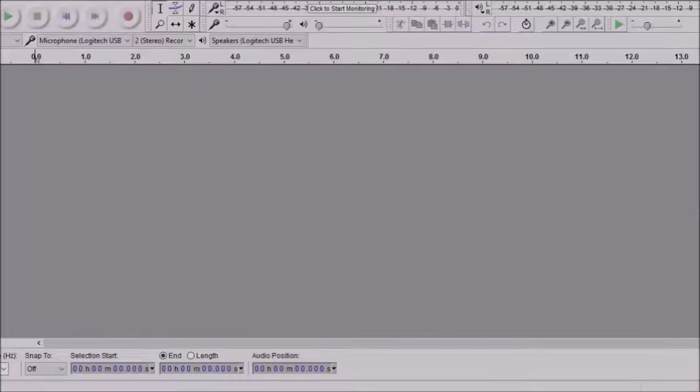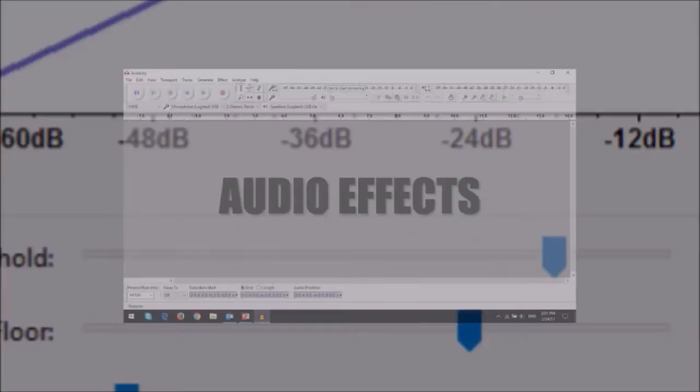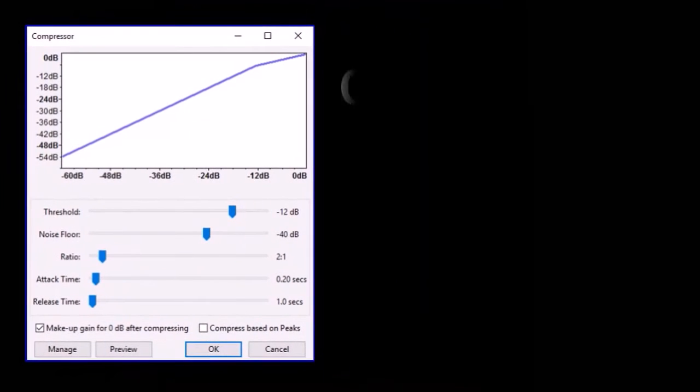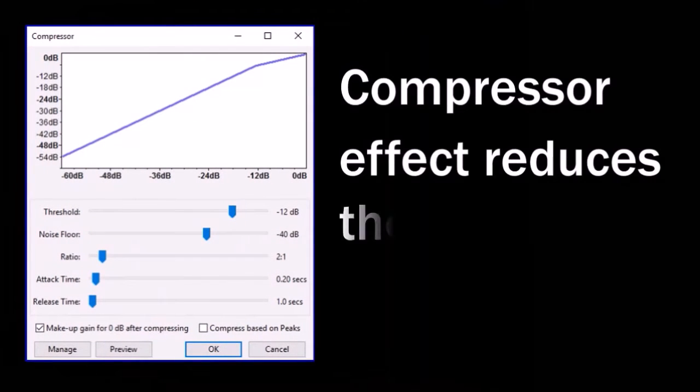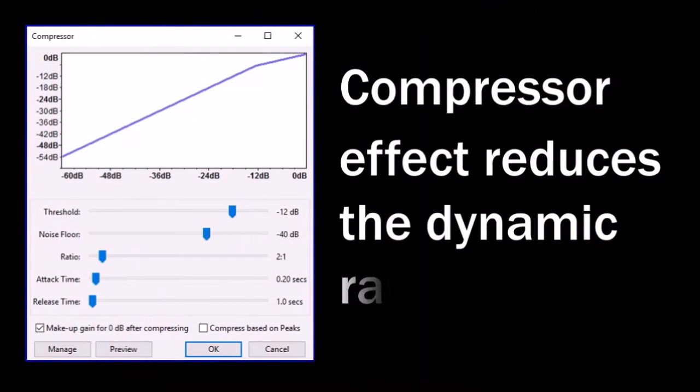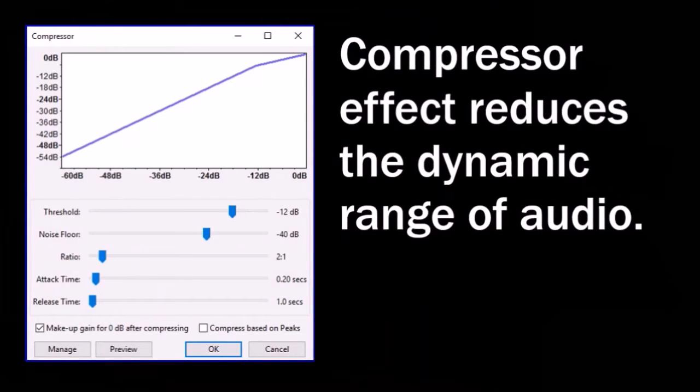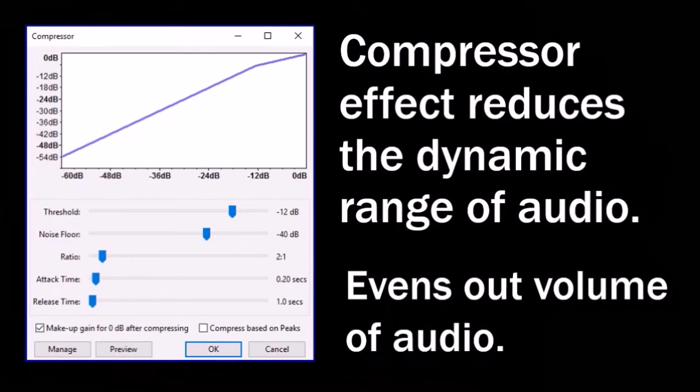You can also apply various audio effects to enhance the quality of your audio. The compressor effect reduces the dynamic range of the audio, which is the difference between the loudest and the softest part in an audio recording. In simple terms, it evens out the volume of the audio.